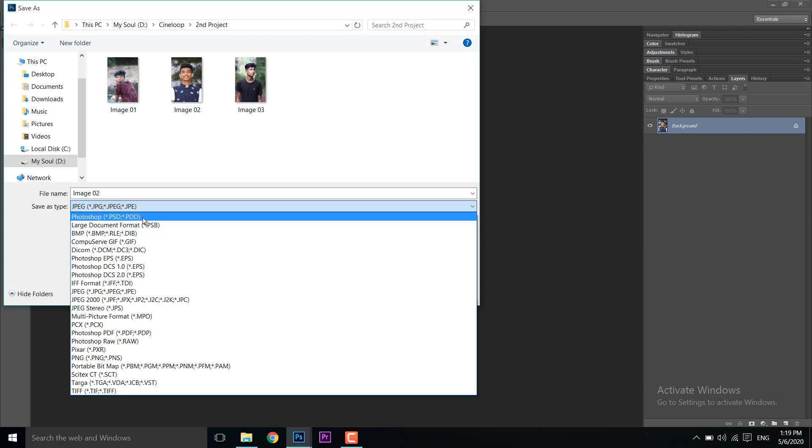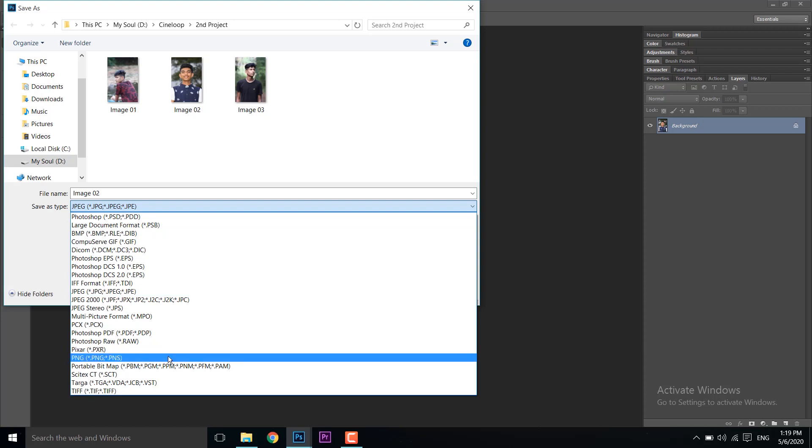If you need transparency in your image, select PNG. If you want to post it on Instagram or social media, use the JPEG option.